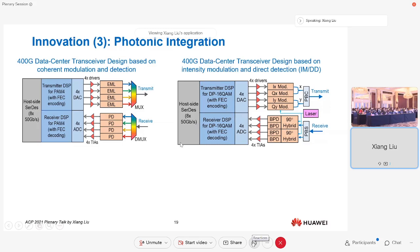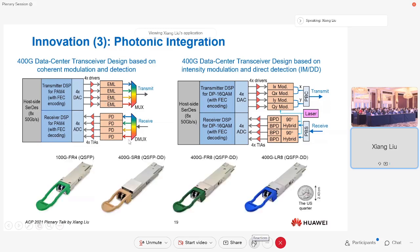Both coherent detection and IMDD actually share very common signal processing, optical layout, drivers, electronics, and client-side interfaces. The industry is working collectively to dramatically reduce the size, weight, area, and power consumption of those modules. As shown here, a compact plug-in module can support 400 Gbps bidirectional transmission. With coherent, this can support PDM-16QAM over 80 kilometers of fiber.